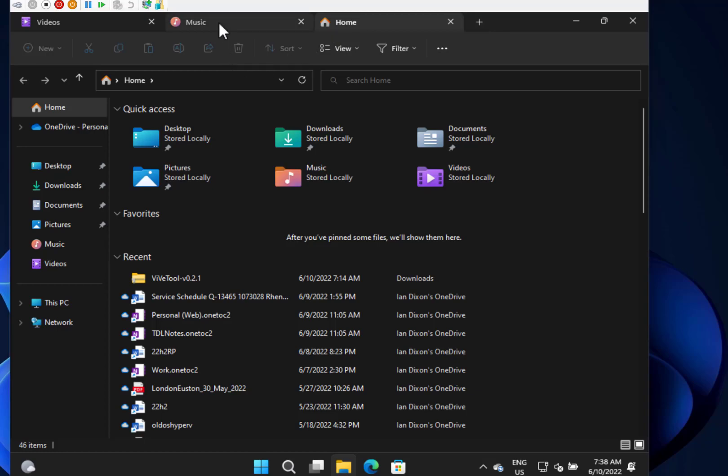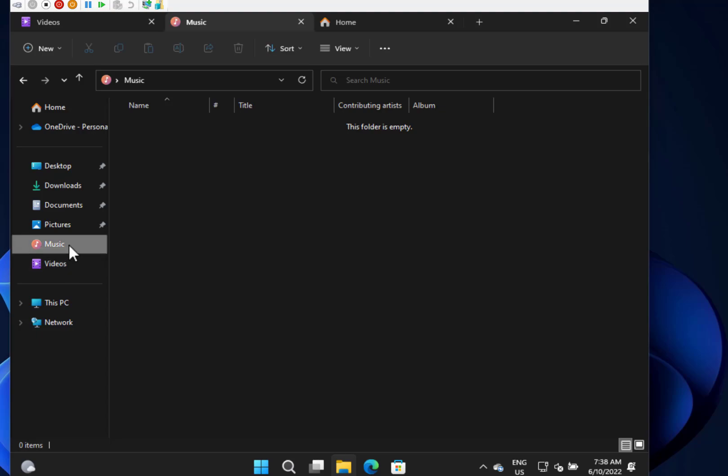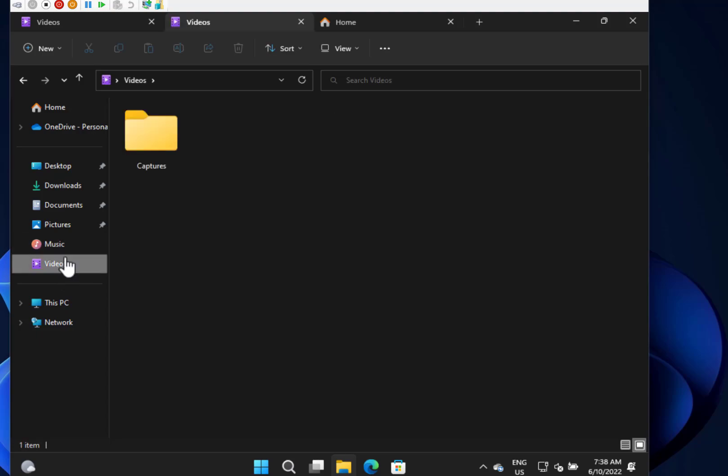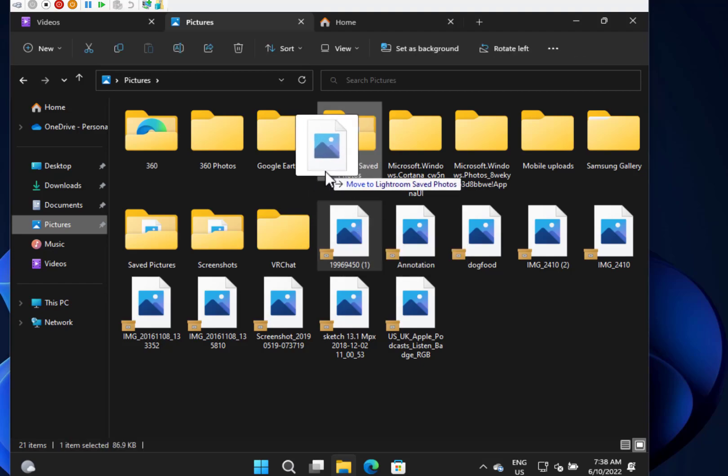What's going to be interesting to see is whether you can actually drag and drop files between tabs. Let's see if I've got something we can try. I've got a picture there.